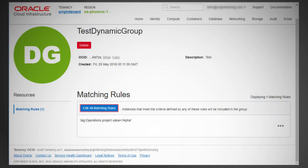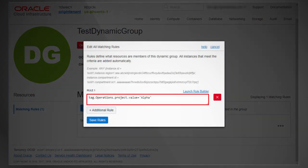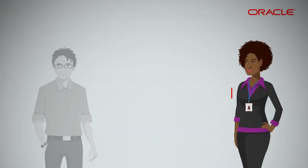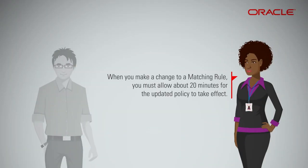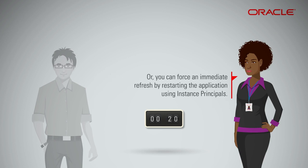You can easily update the matching rules that define the members of a dynamic group. For example, you might update a rule to include a new tag value. When you make a change to a matching rule, you must allow about 20 minutes for the updated policy to take effect. Or you can force an immediate refresh by restarting the application using instance principals.